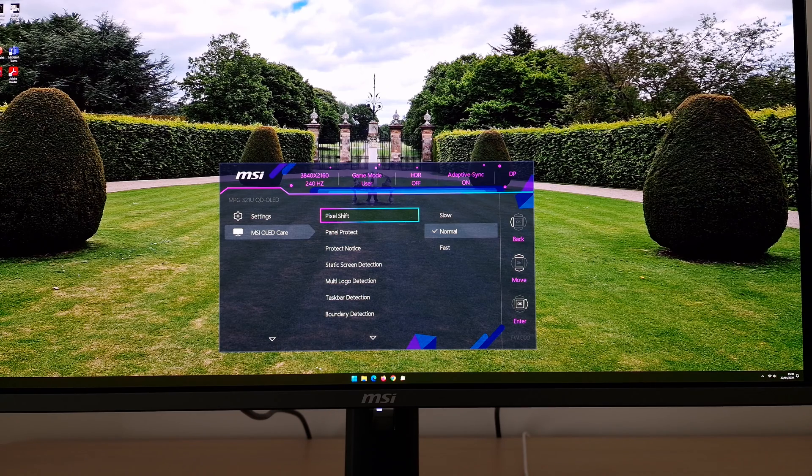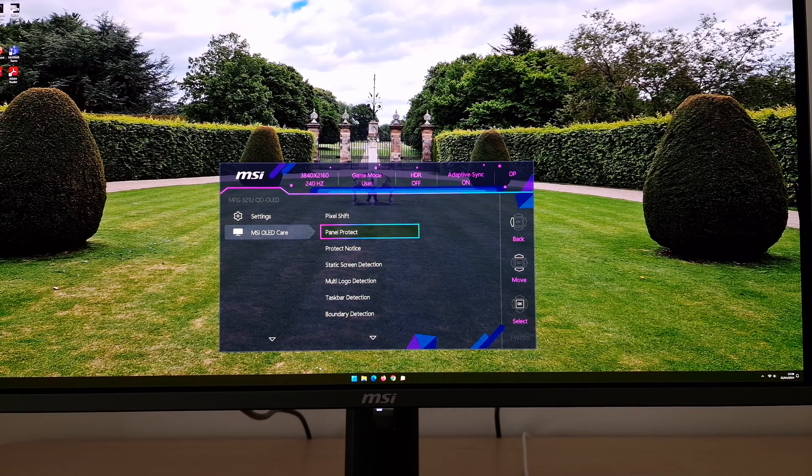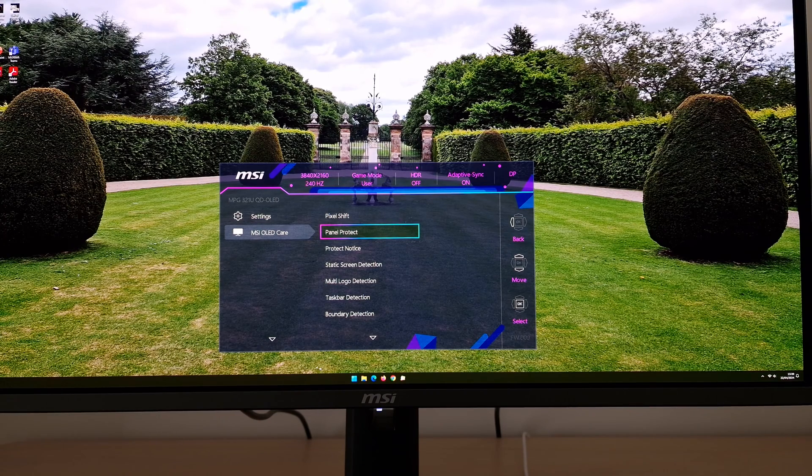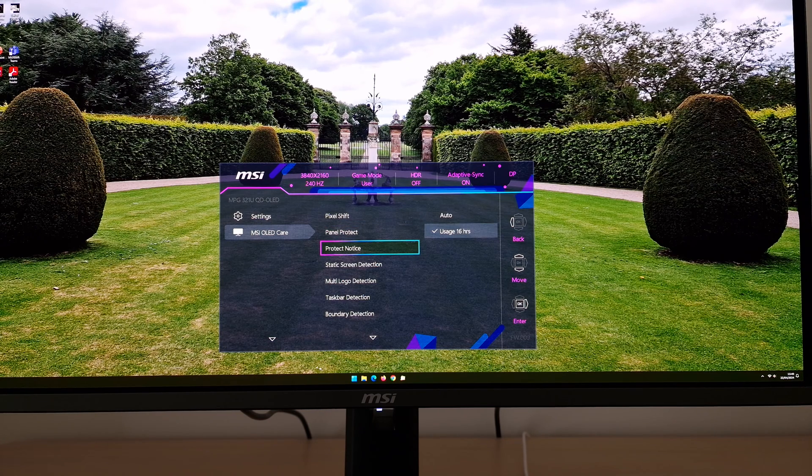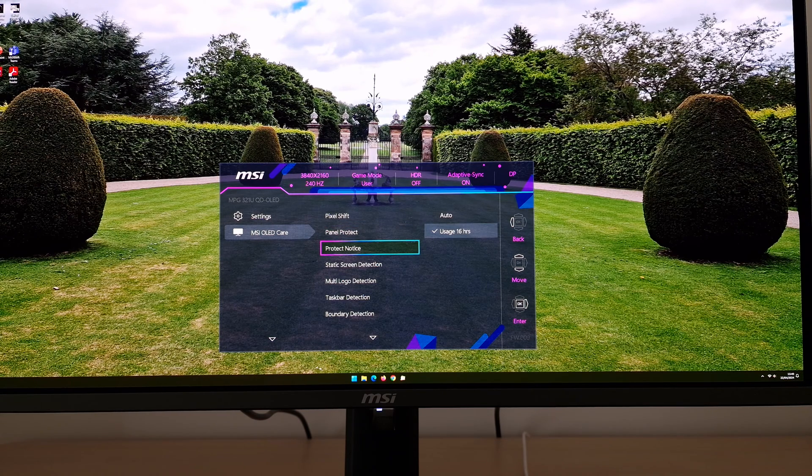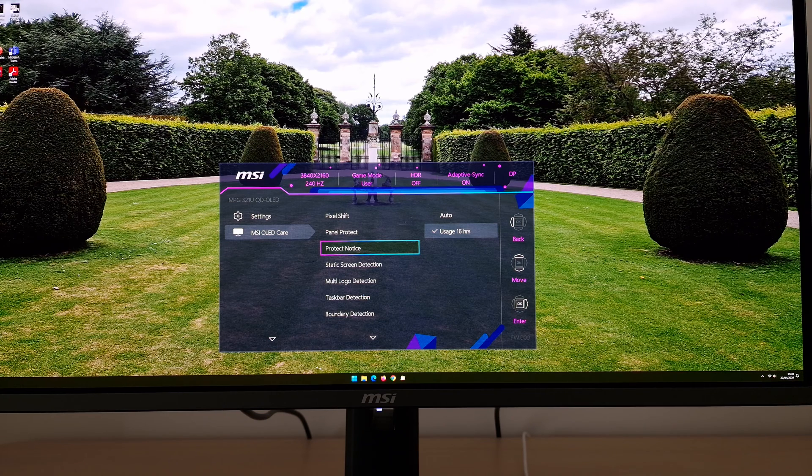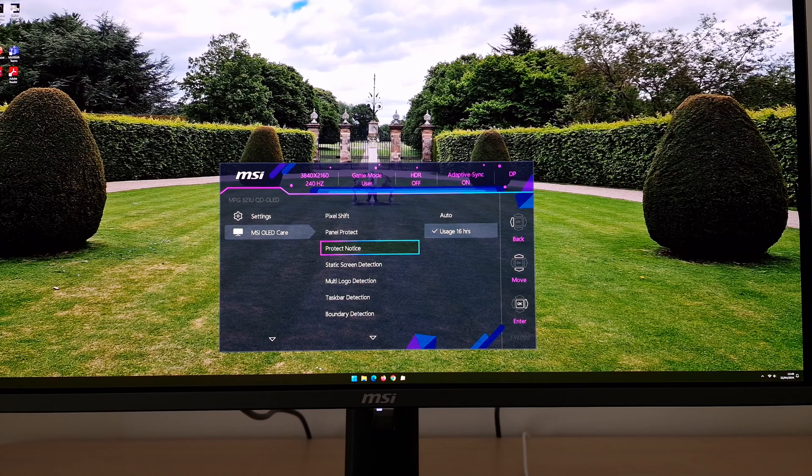If you want to manually run the panel protect cycle, perhaps you've got a little bit of temporary image retention you want to try and get rid of, then you can do that. The protect notice is really what I was talking about just before, how it's set to auto and it'll come up every four hours or 16 hours, or usage 16 hours, and it'll come up after 16 hours of cumulative usage.